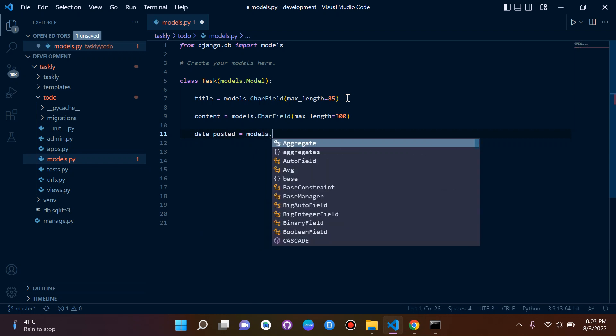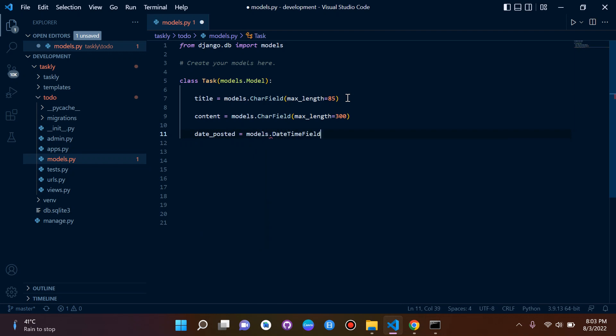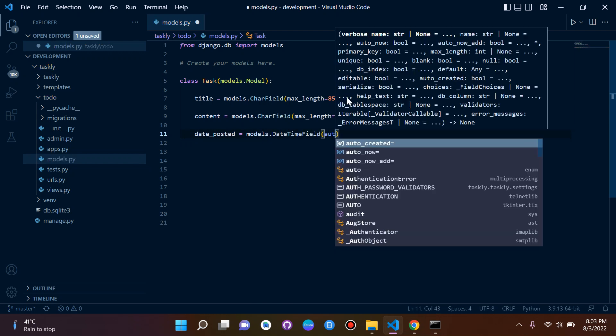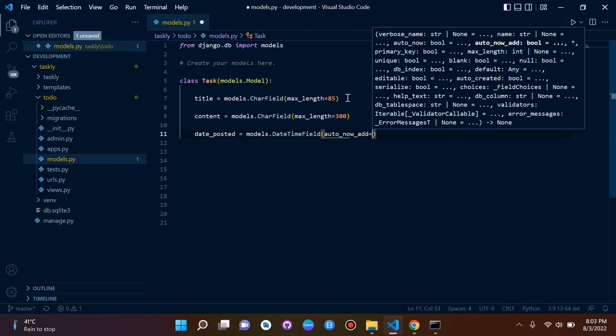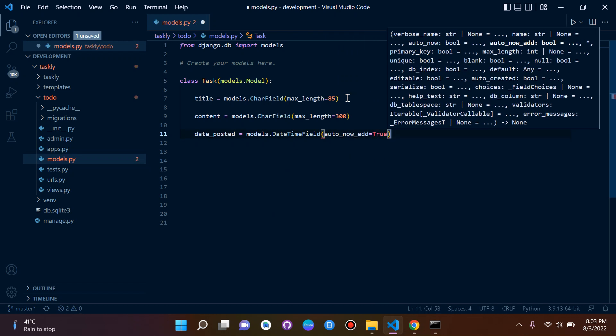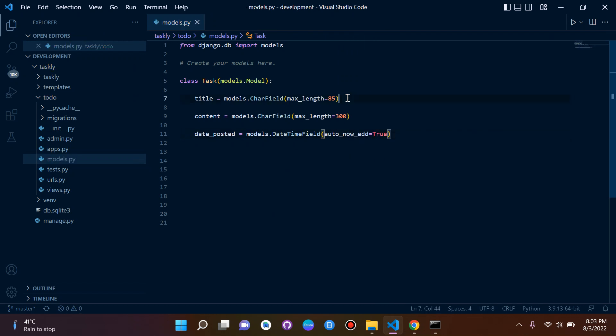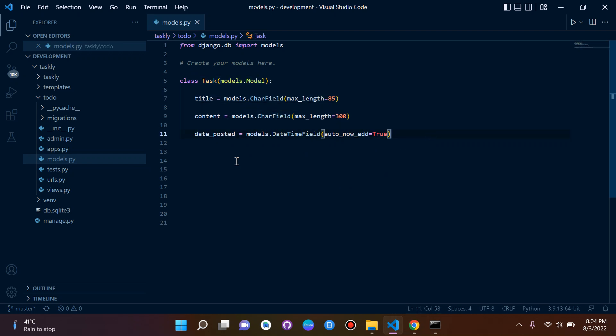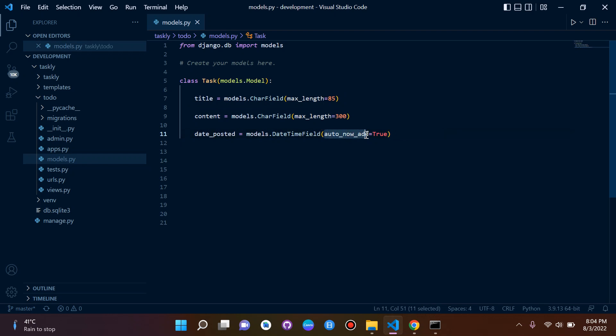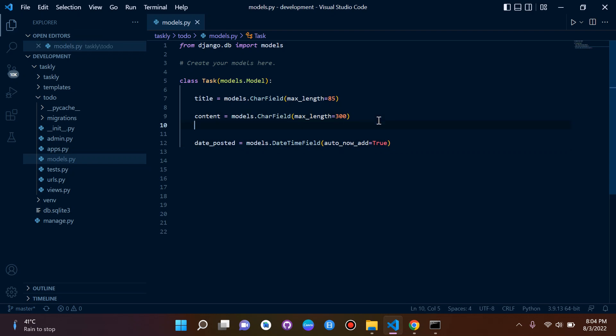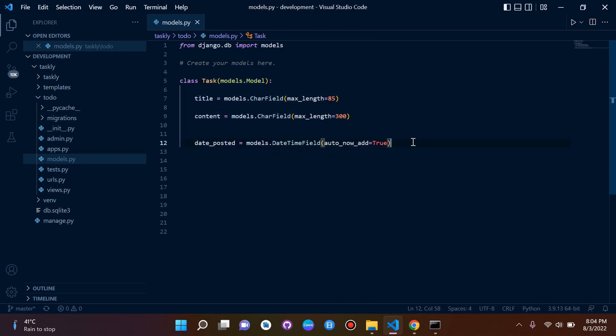The next thing we want to do is create one more called date_posted. I'm going to say models.DateTimeField auto_now_add equals true. This last attribute date_posted is going to say whenever we create another record or an object with this task model, it's going to just post a date each time that we post an object or a record and it's going to do it automatically because I set the parameter here auto_now_add is true. So it's automatically going to add the date and time every time we create a record using this model.